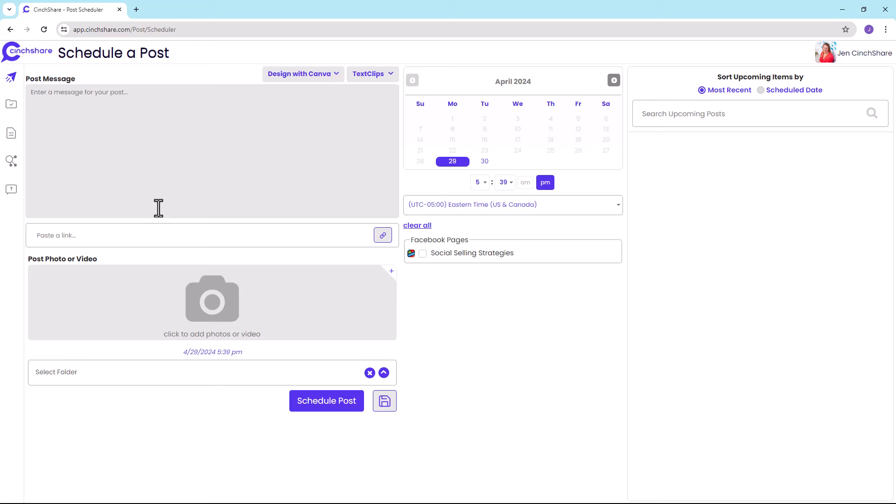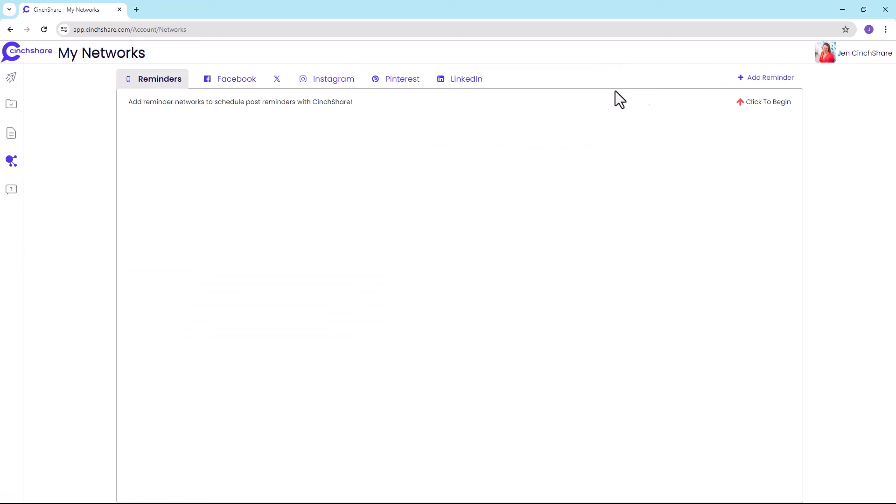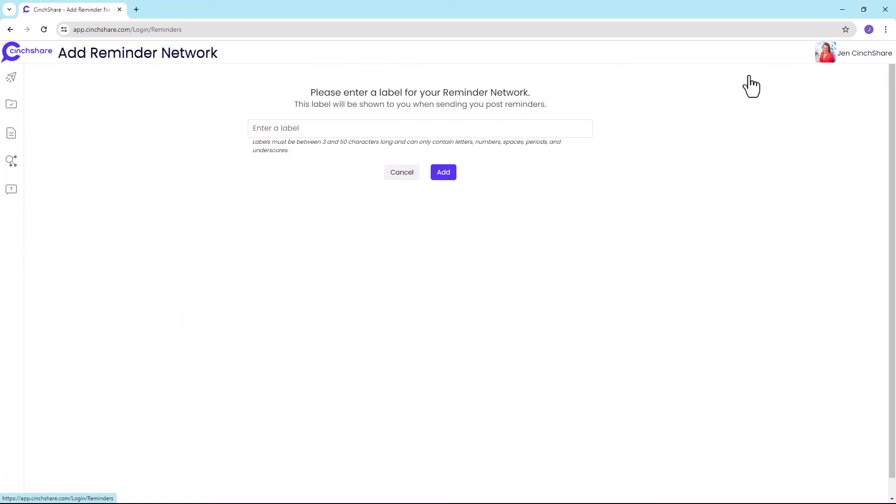Once you have the app, go to the My Networks page, which is the fourth icon down on the left side navigation. The first network listed is for mobile reminders. Select the plus sign to create a label for your mobile reminder, and then click Add.